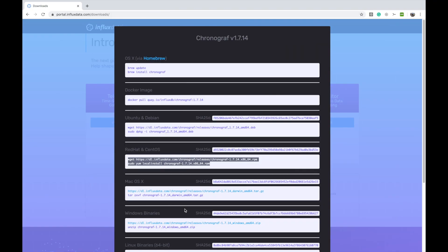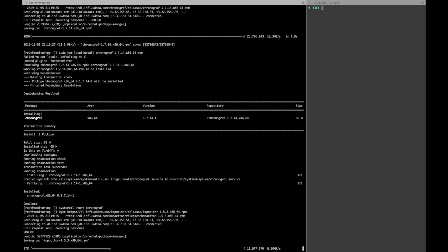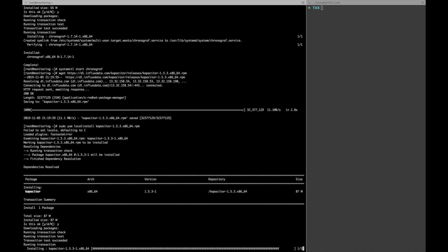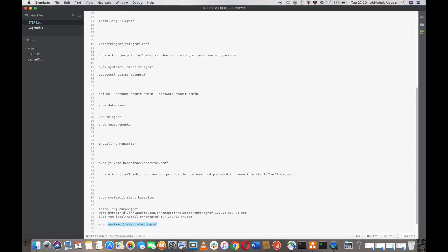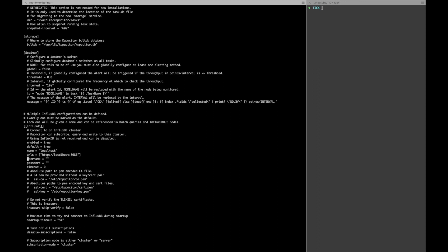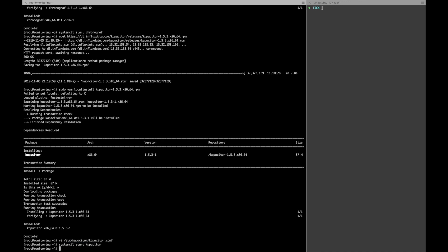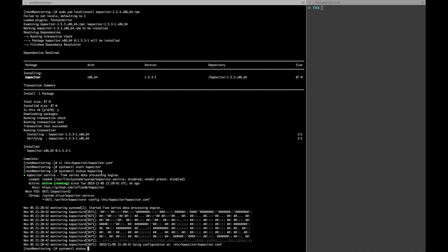Then I will install Kapacitor. For Kapacitor I need to add the InfluxDB username credentials. I'll set the URL to localhost and the username as 'monit_admin' with the password 'monit_admin'. Now I just need to start the Kapacitor service. You can see the status — Kapacitor is running and Chronograph should also be running.